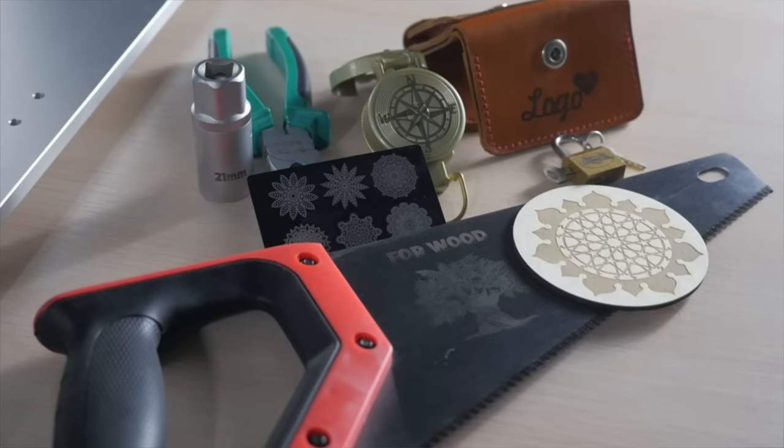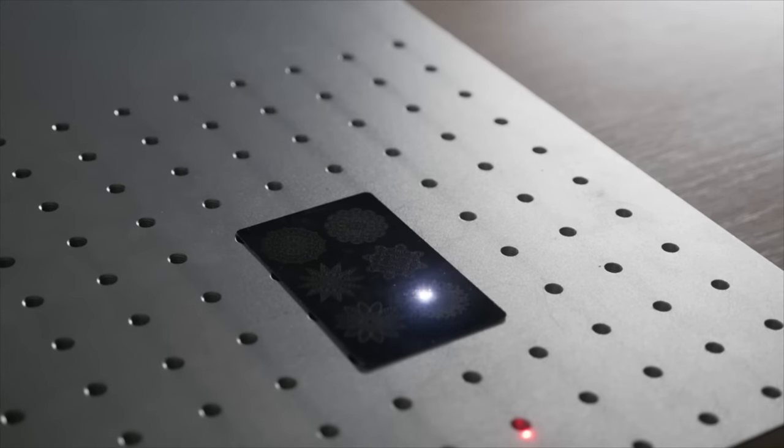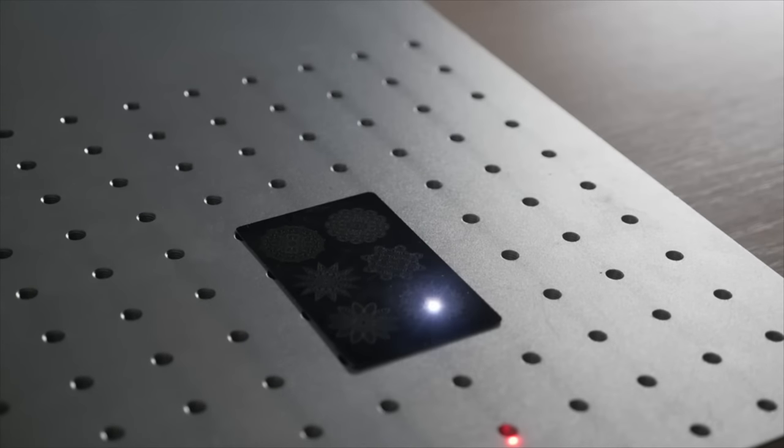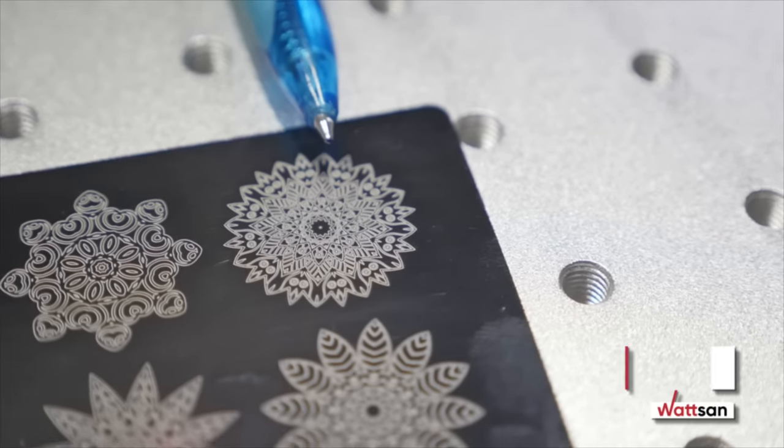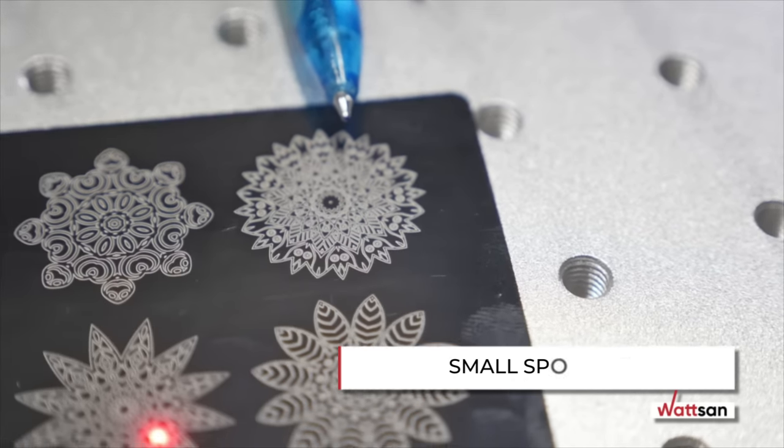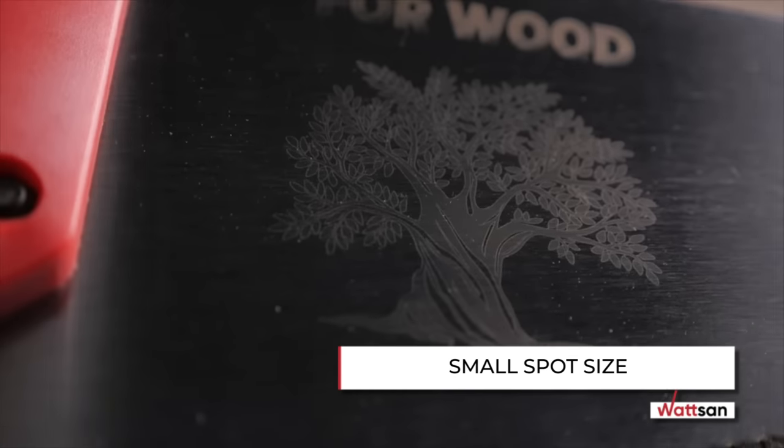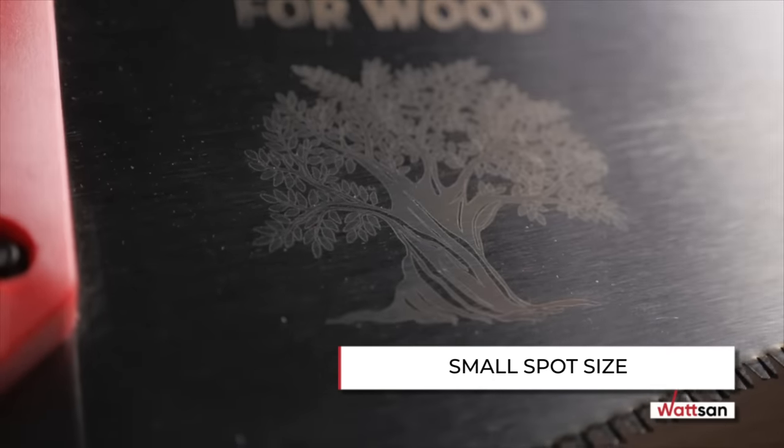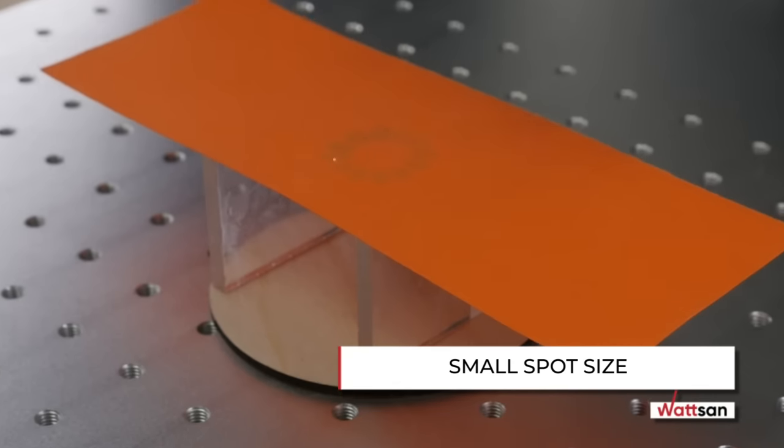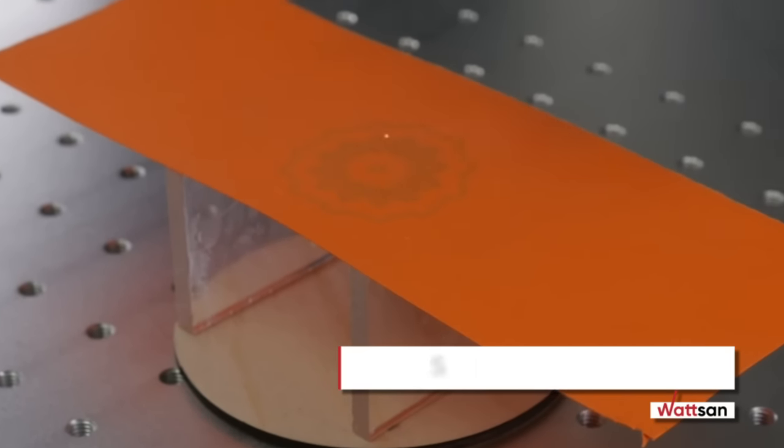Furthermore, the wavelength not only affects the range of materials to be processed, but also the spot size of the laser. The smaller the spot size of the laser, the more precisely and delicately it can engrave and mark. At the same time, the power density increases and the thermal impact decreases.